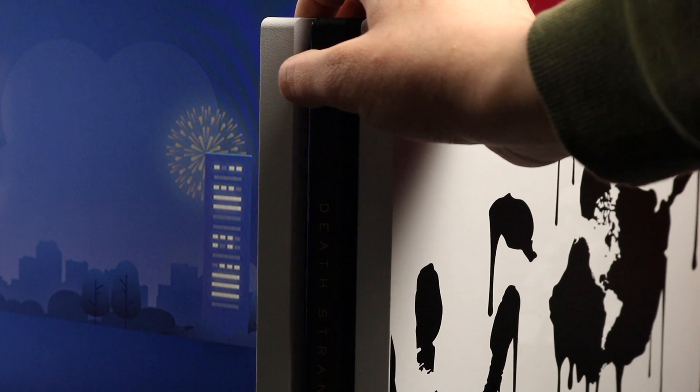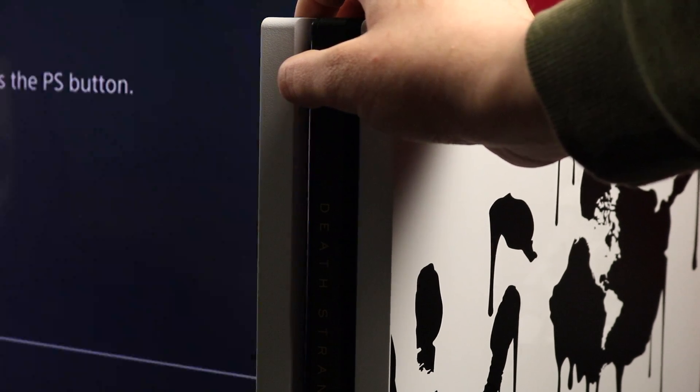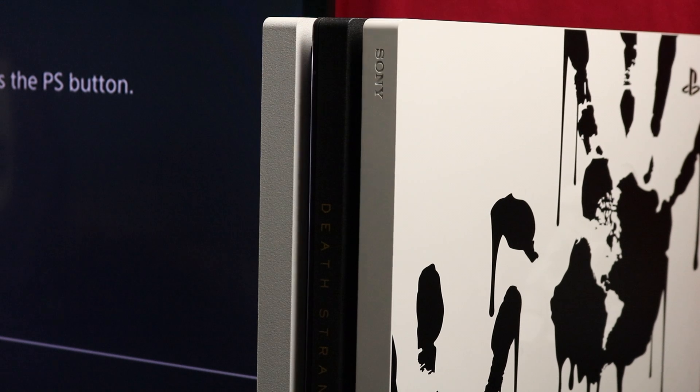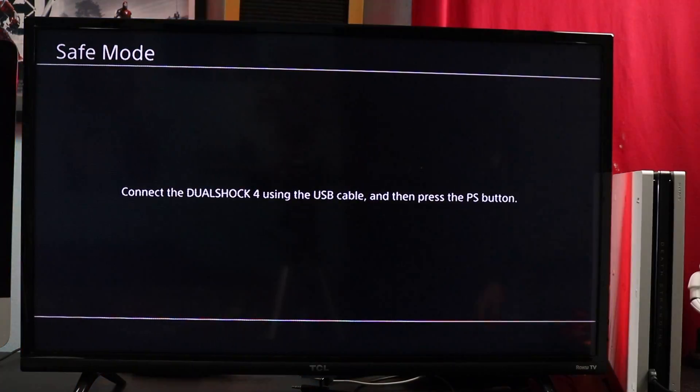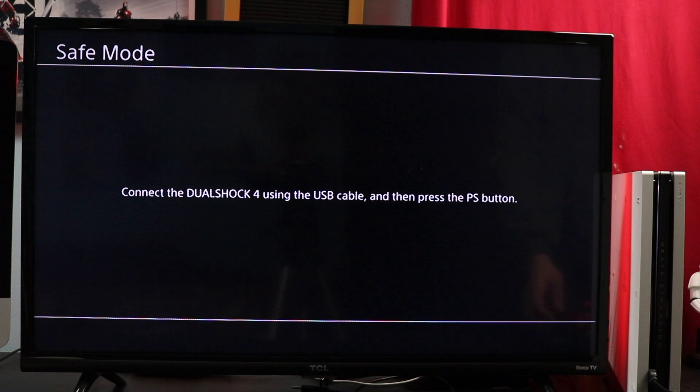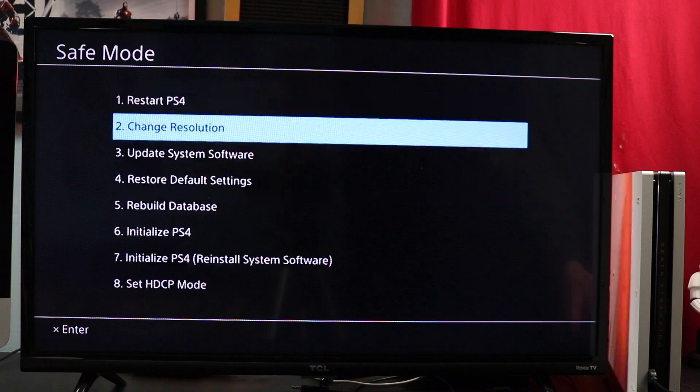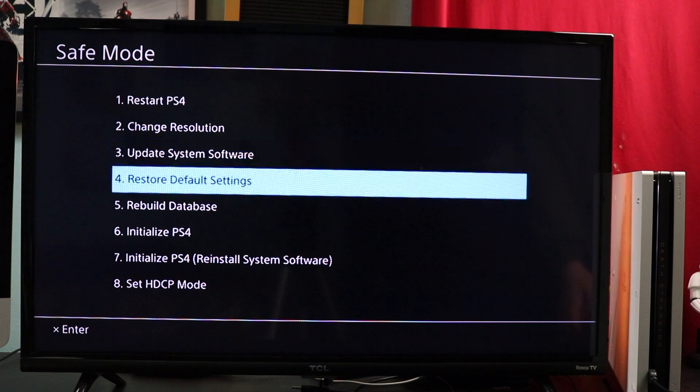You want to go down to Rebuild Database. Now guys, it's not going to delete anything from your PlayStation, so don't worry about that. Everything's going to be right there where you left it. All saves are going to be there, so don't worry about that. Once you hit that...